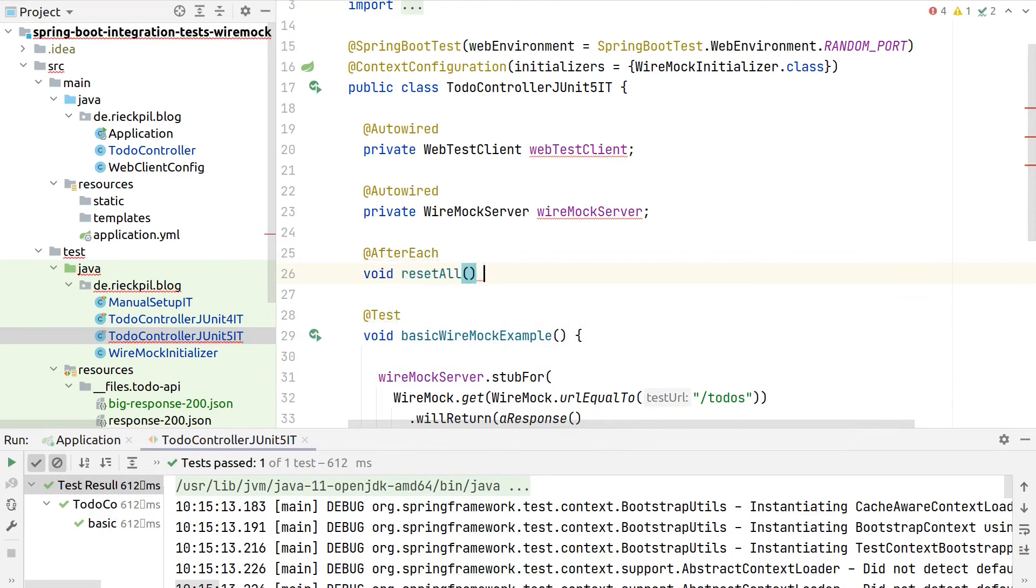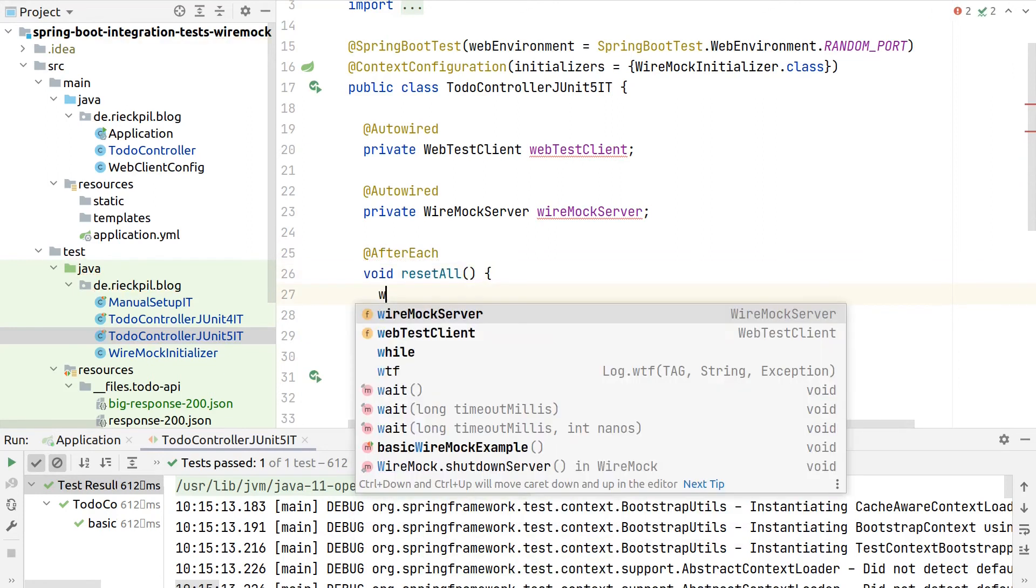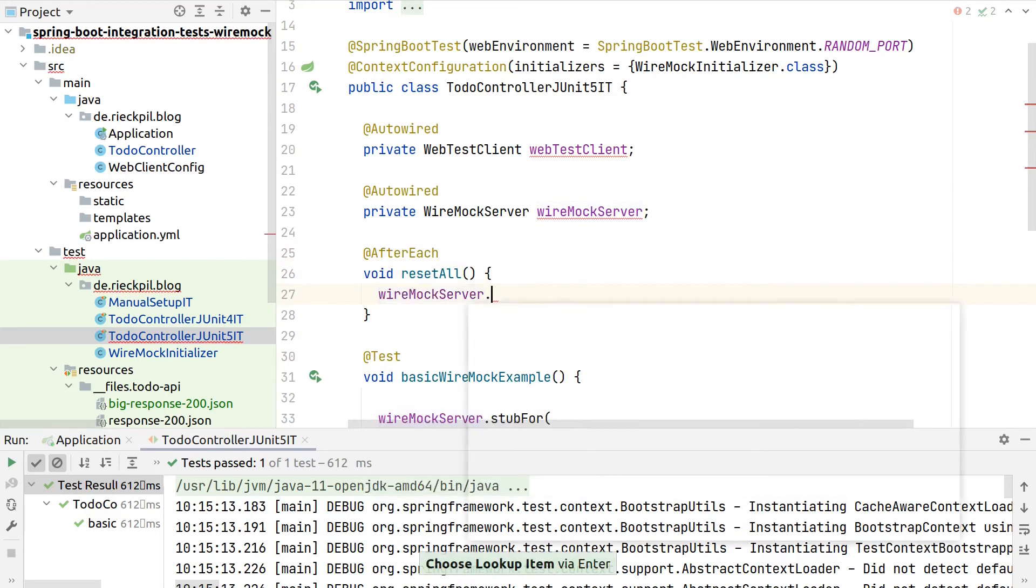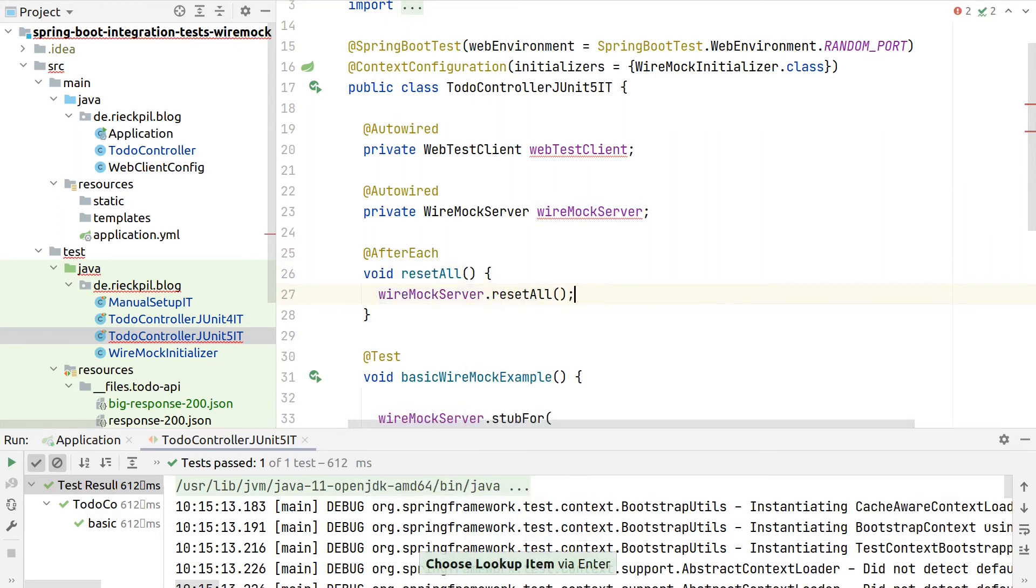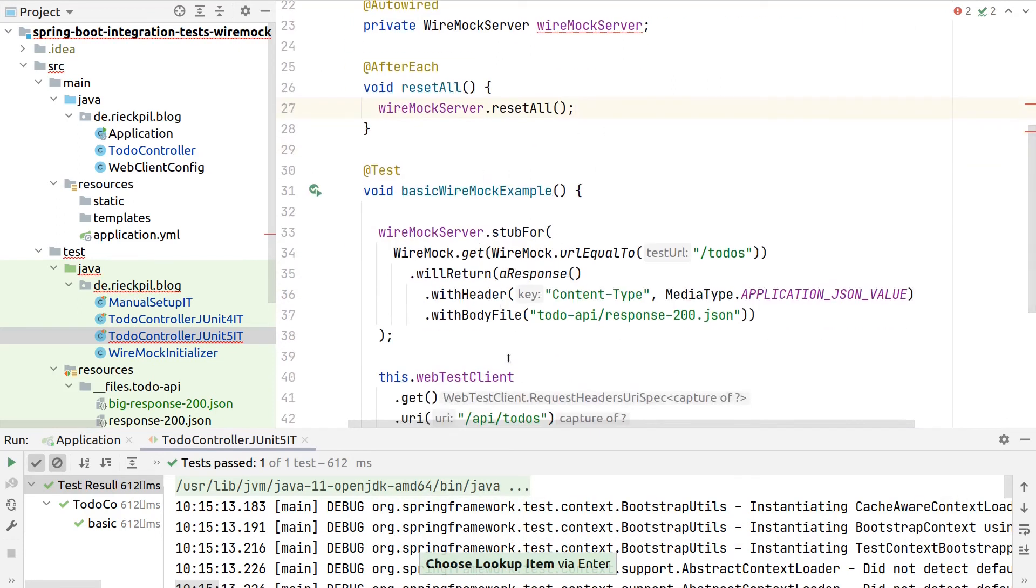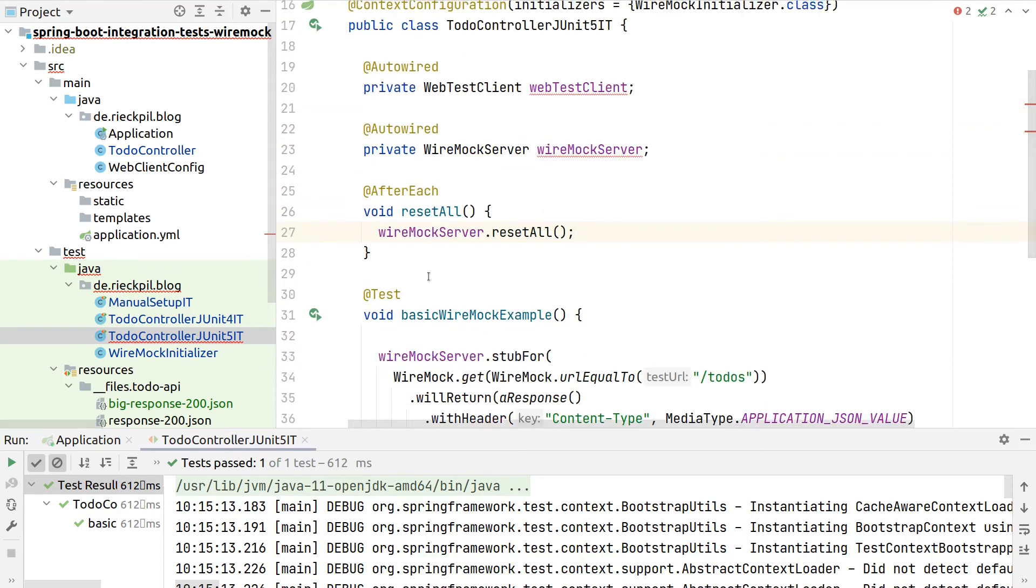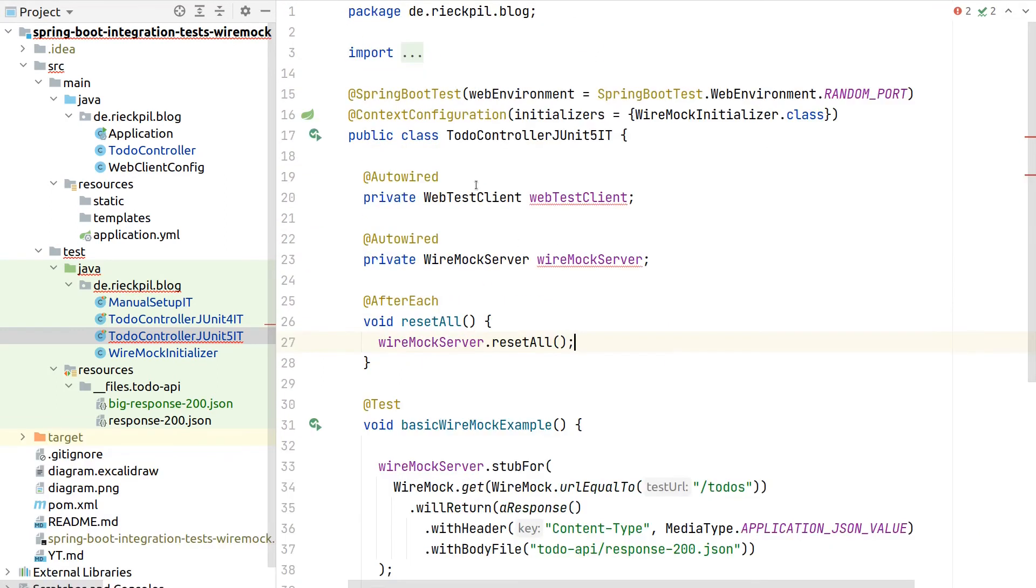So either do this after each or before each and then say Wiremock server reset all because otherwise all the stubbings would be still registered inside the Wiremock server, as nobody currently takes care to reset them.